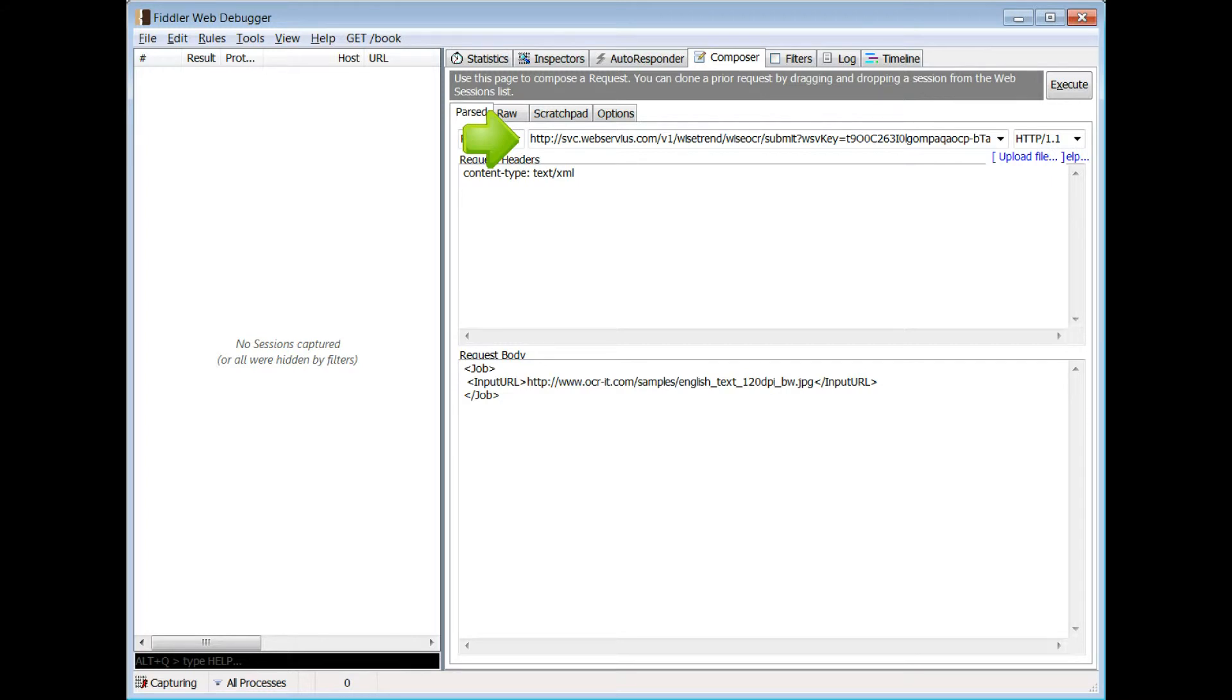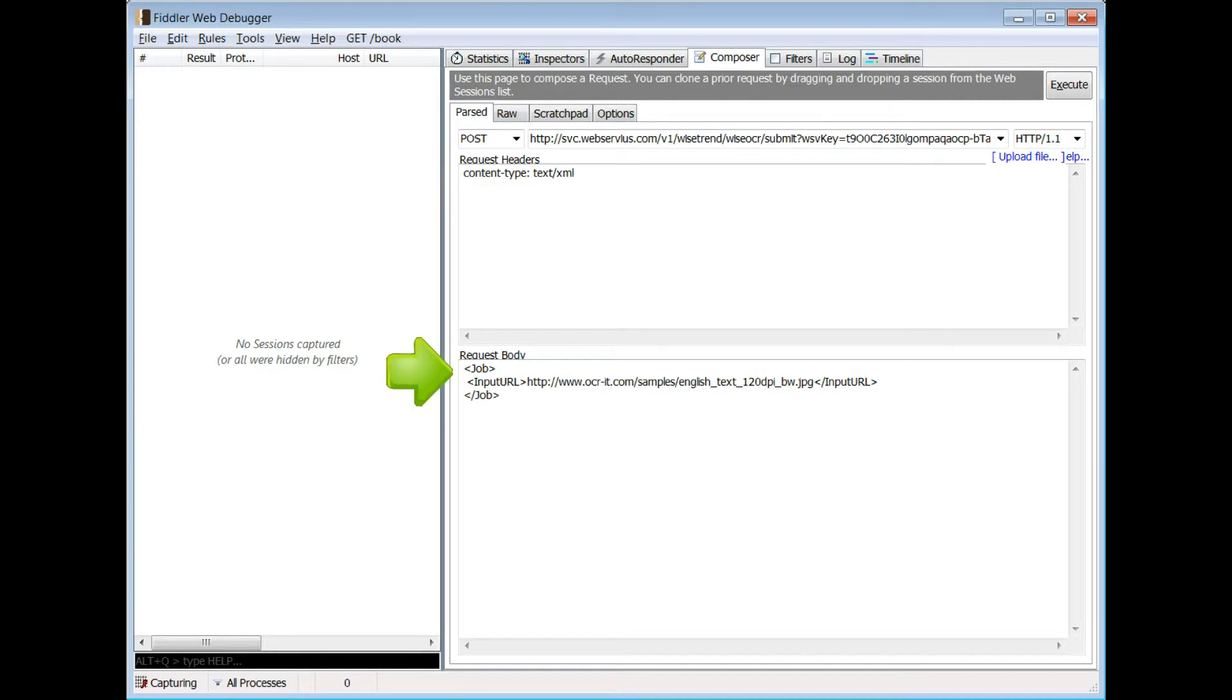Header: Make sure you are creating a post request and your header contains the appropriate header information. Request body: The body should contain XML with your request specifics. It can be very minimal, as only the image URL being submitted for OCR is required. All other settings will be used as default.